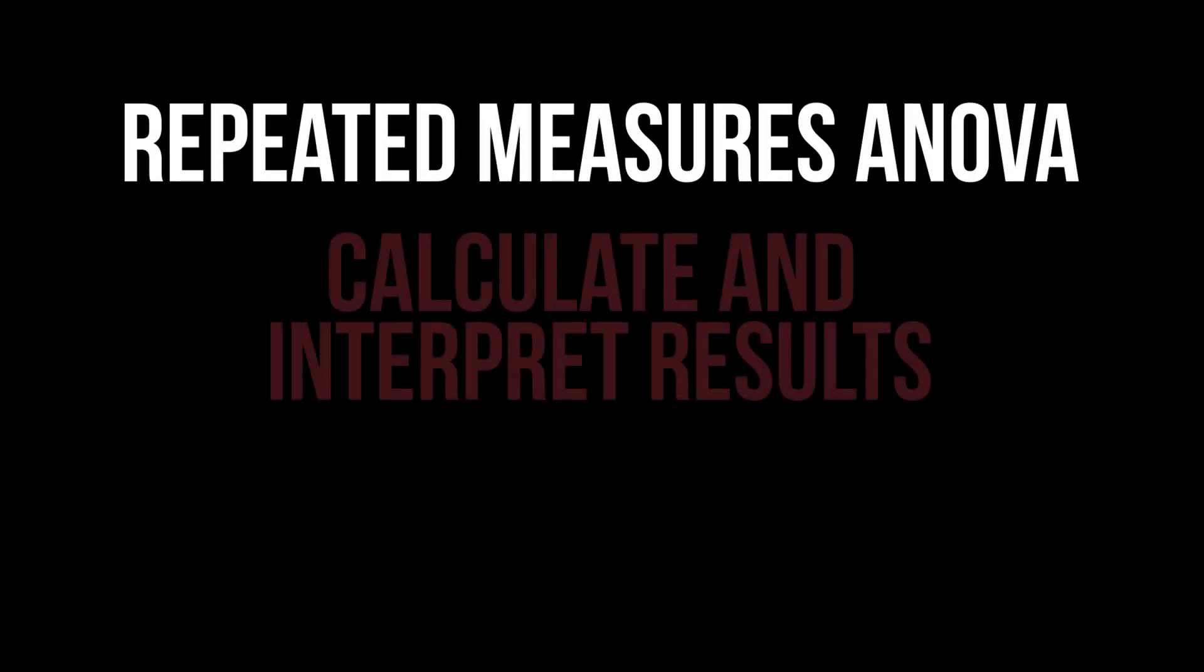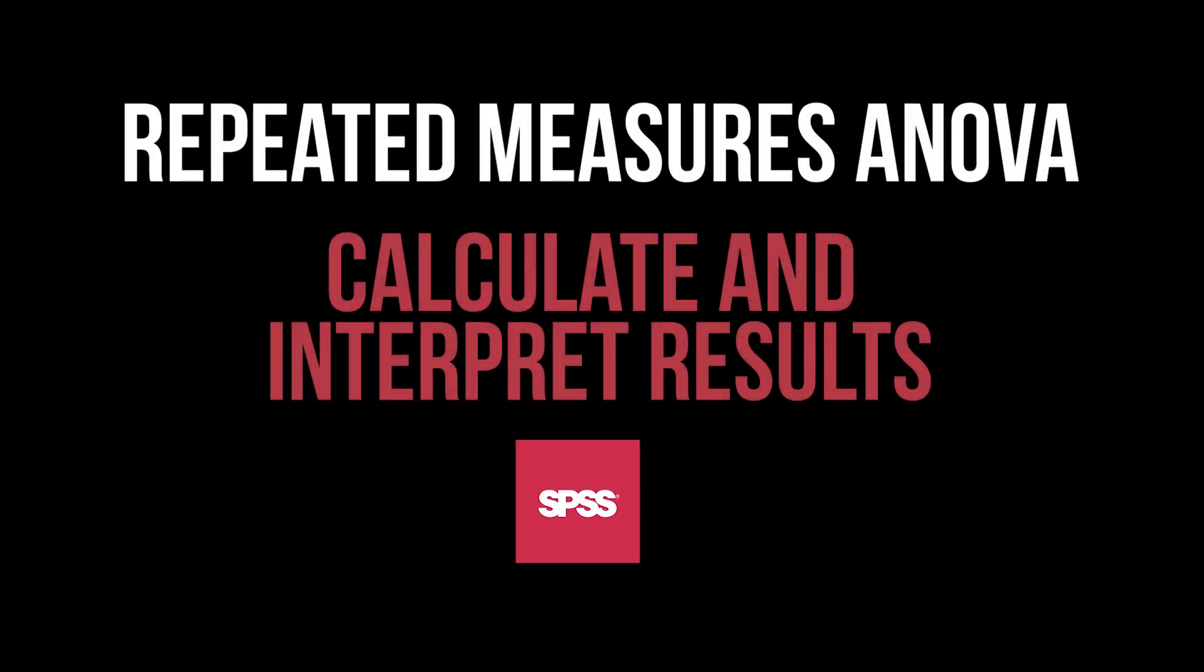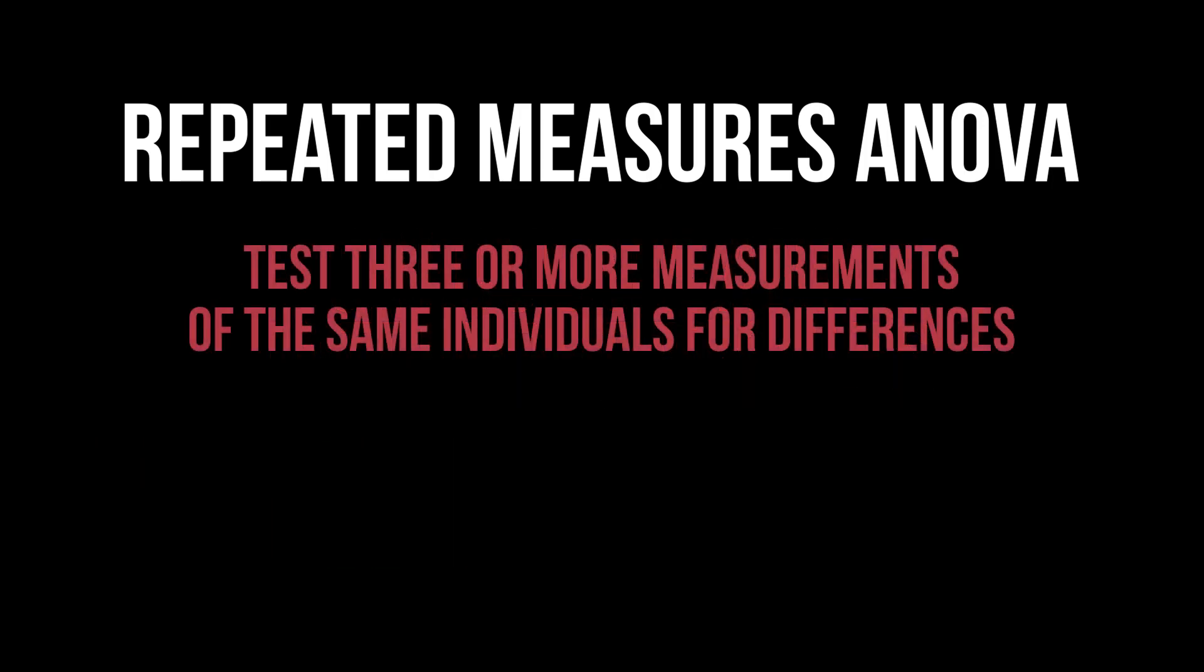This tutorial shows how to conduct the repeated measures one-way ANOVA in SPSS and interpret its results. Its purpose is testing the means of the same individuals at three or more points in time for differences.